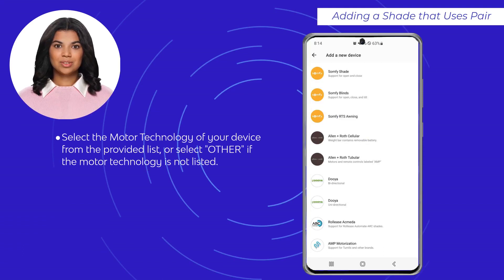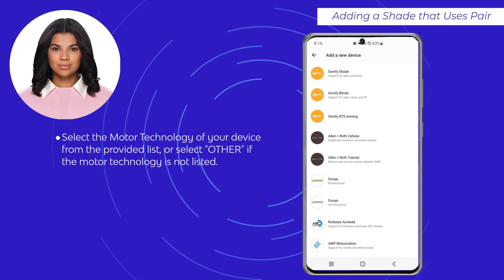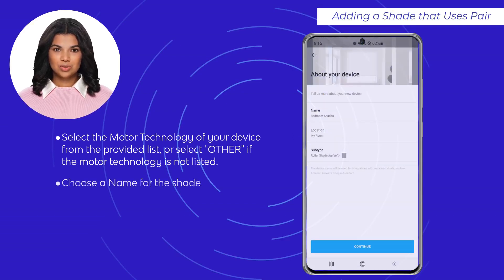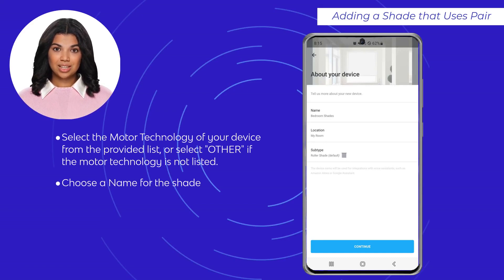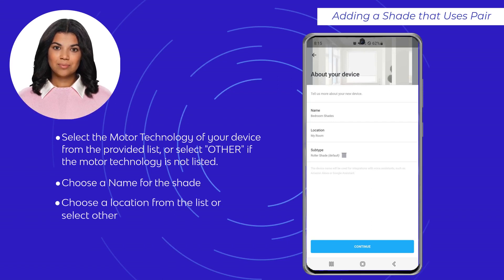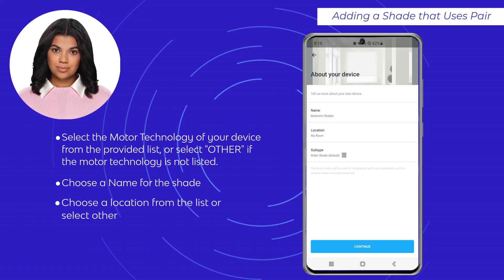Select the shade from the displayed list to use pairing, or choose Other to program a shade not on the displayed list. Choose a name for the shade — please remember this will also be used in integrations, so make it easy to pronounce and remember.